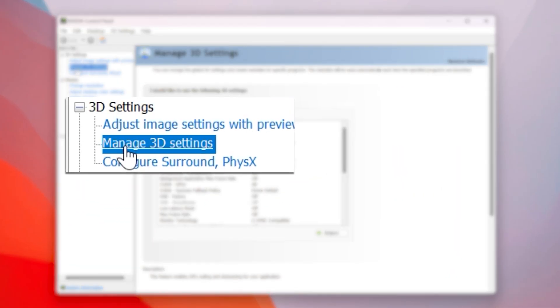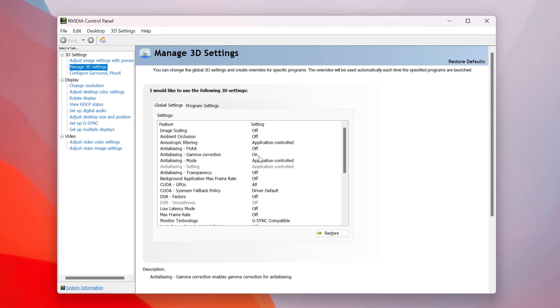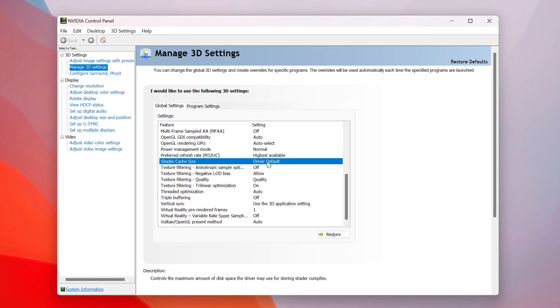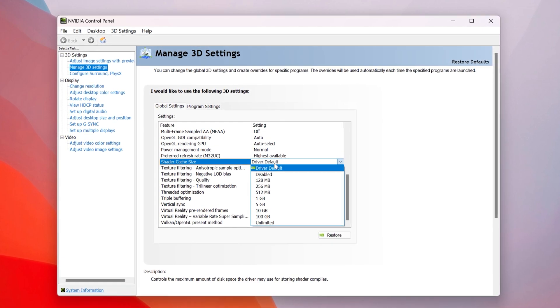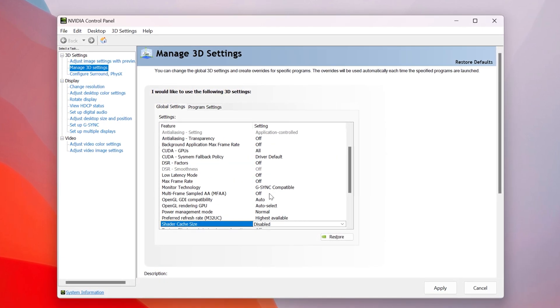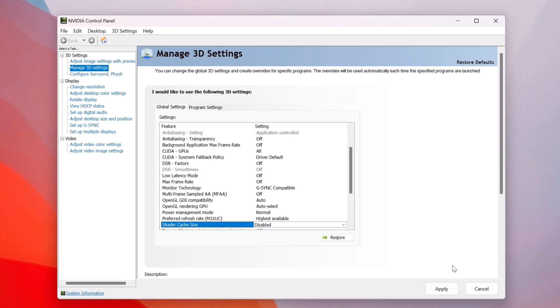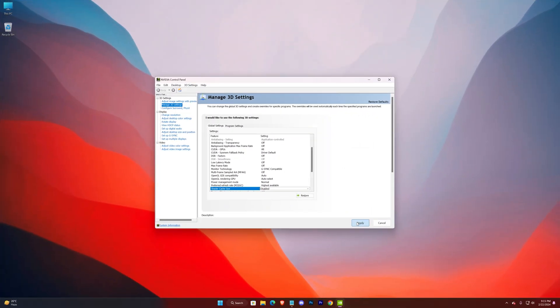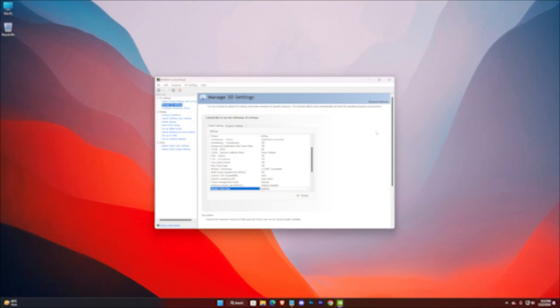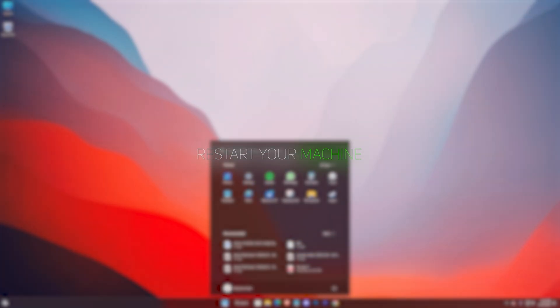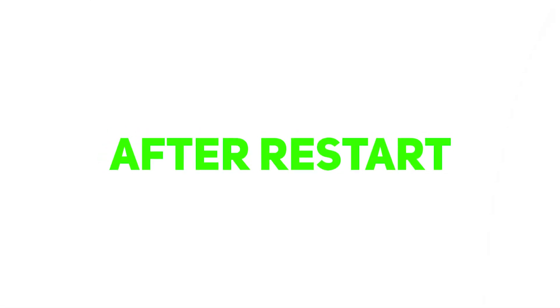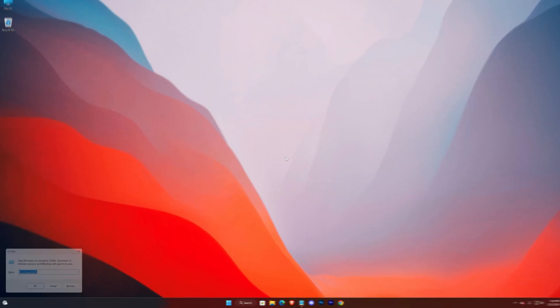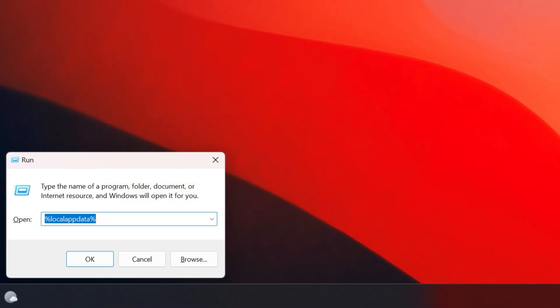In the Manage 3D Settings section, scroll down and set Shader Cache Size to Disabled. Hit Apply. Now restart your machine. After restart, open the Run application using the Windows + R shortcut.